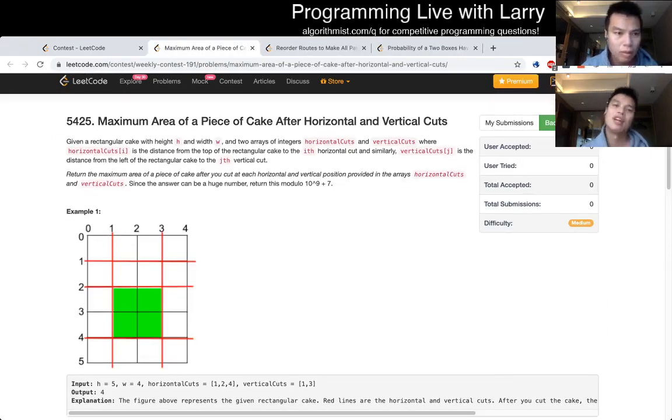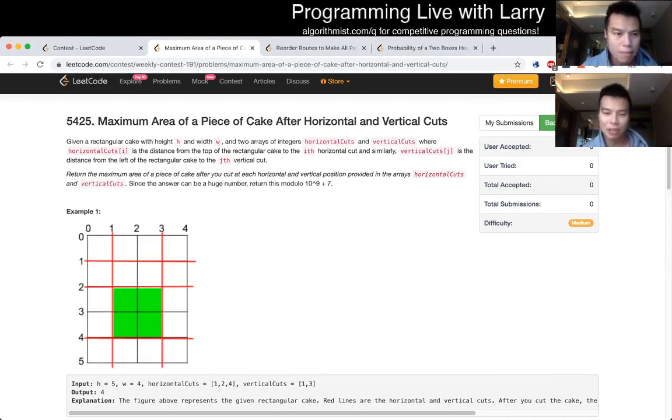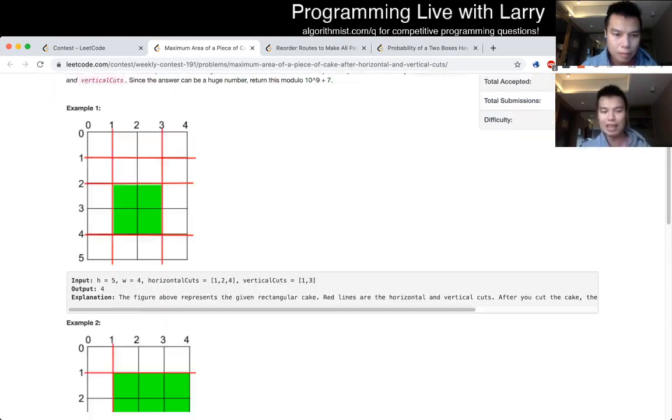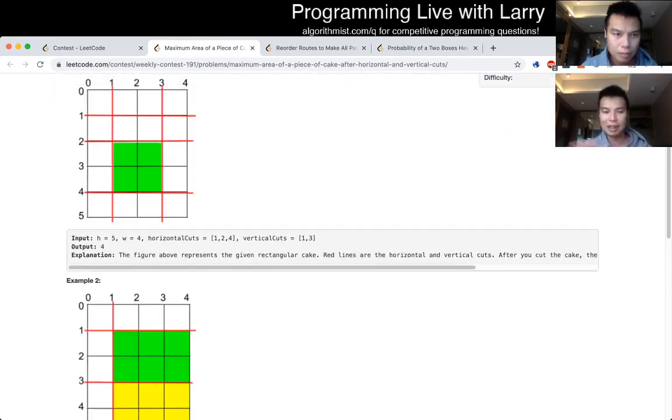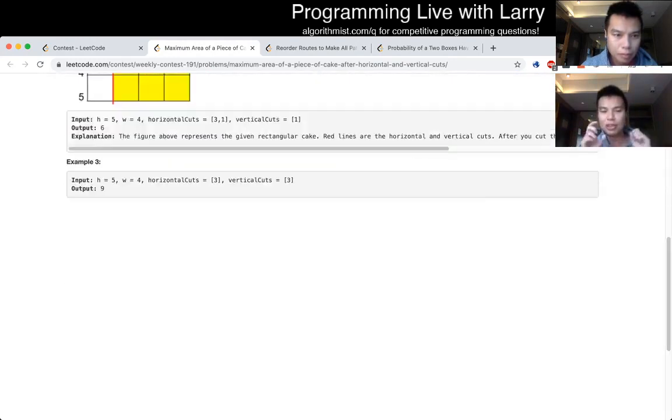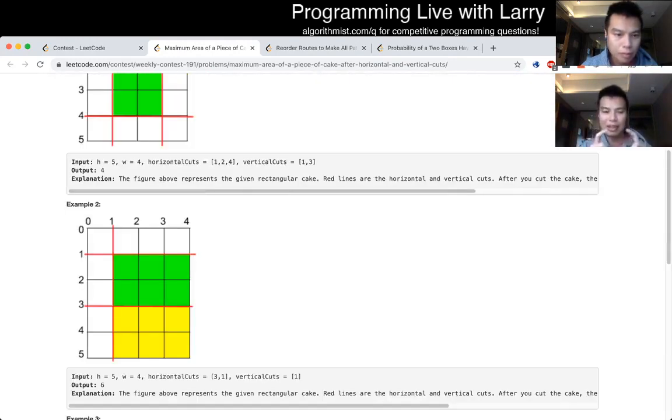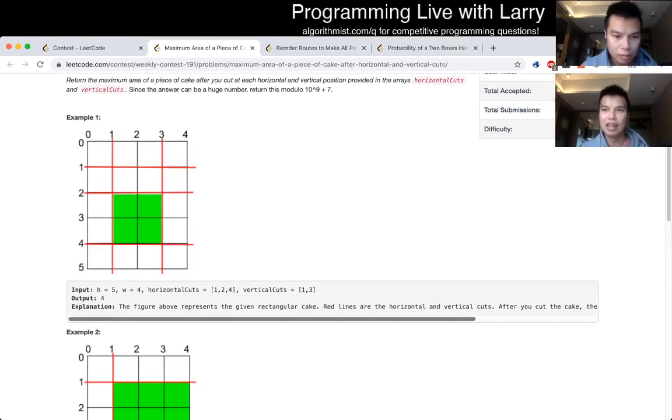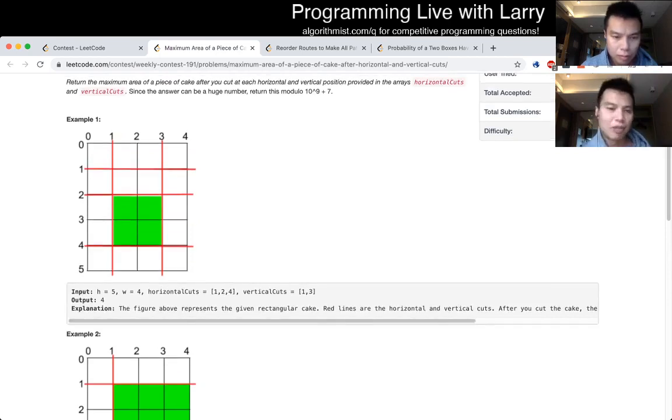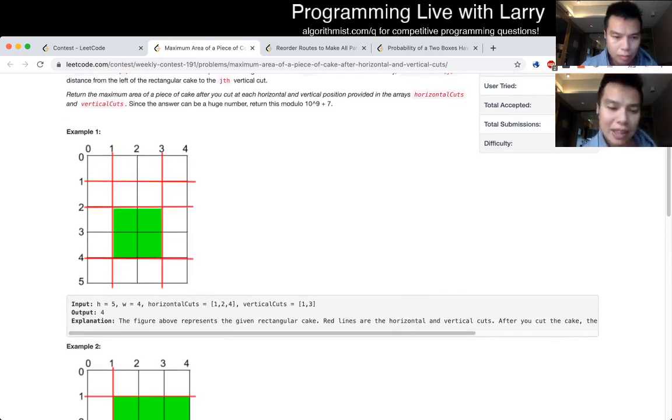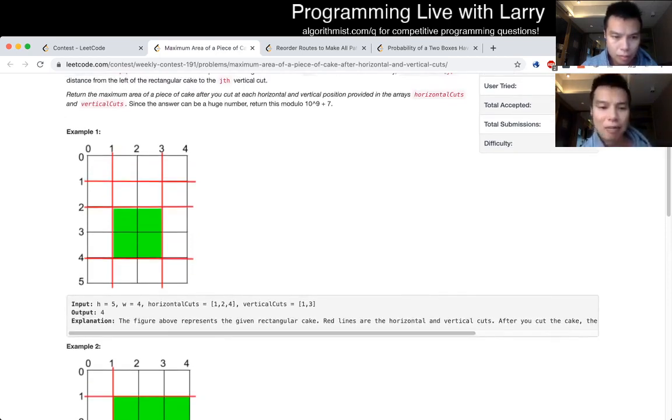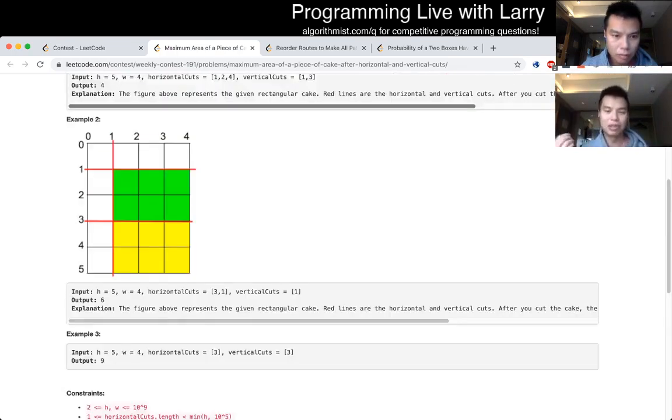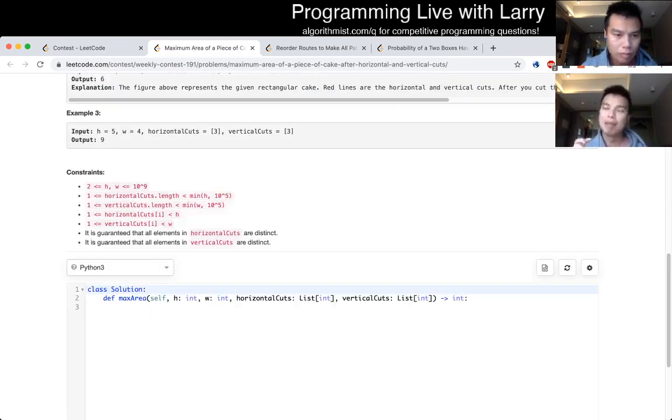Q2. Maximum area of a piece of cake after horizontal and vertical cuts. So this one is basically you have some cuts, and then after you're cutting them, you try to find the biggest slice of each one, right? From here, you could recognize and the explanation will be later on, feel free to skip ahead.